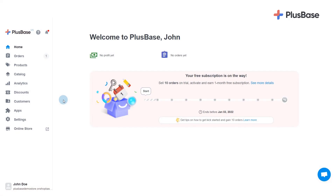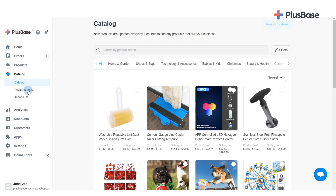In addition to a wide selection of top-winning products in our catalog, you can easily request more products from our Private Request section. From your Plusbase admin site, go to Catalog and select Private Request.